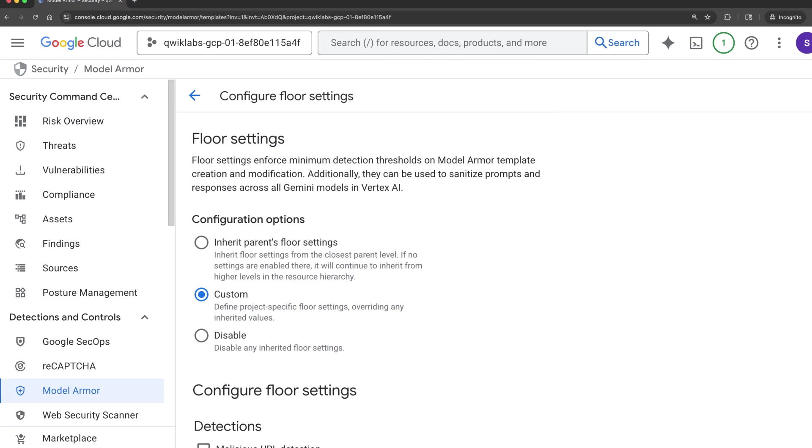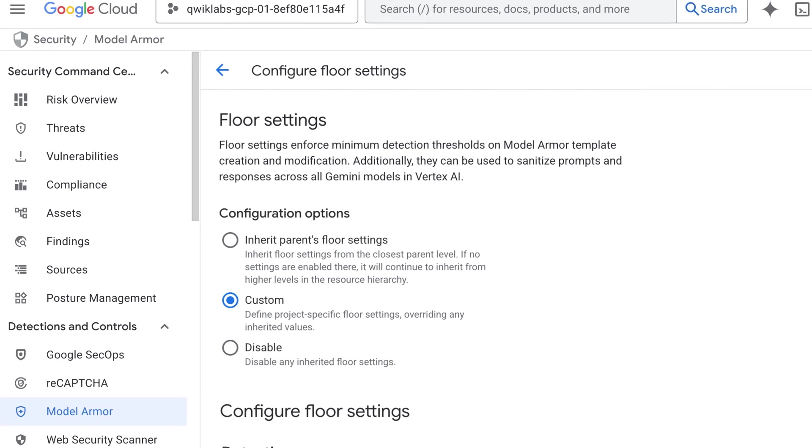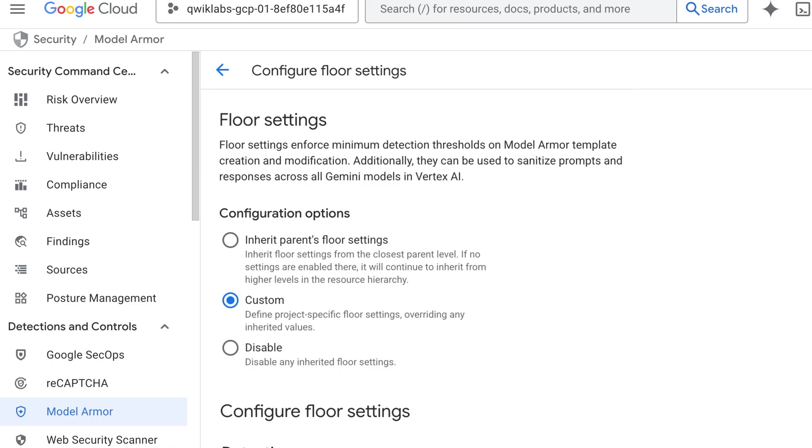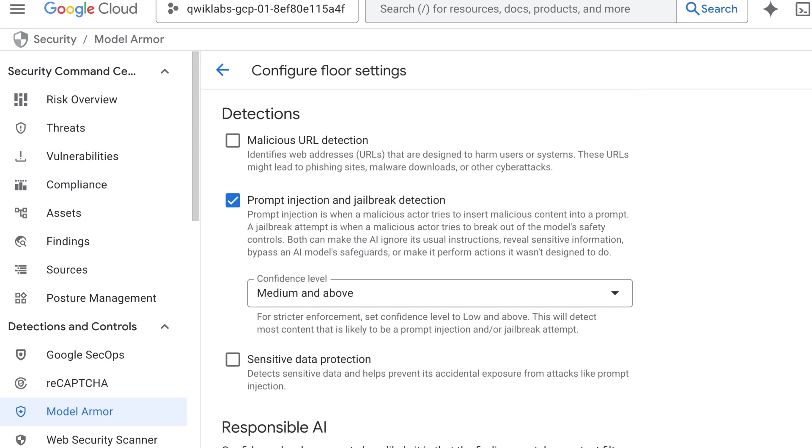All right, let's get practical. How do we actually set these floor settings? Well, like most things in Google Cloud, there are many ways to do the same thing, so I'm just going to cover the way I prefer to do it. Start by heading to ModelArmor in the Google Cloud console. And here we have an area called floor settings. From here, we can create new floor settings for all the areas we want to protect our models against.